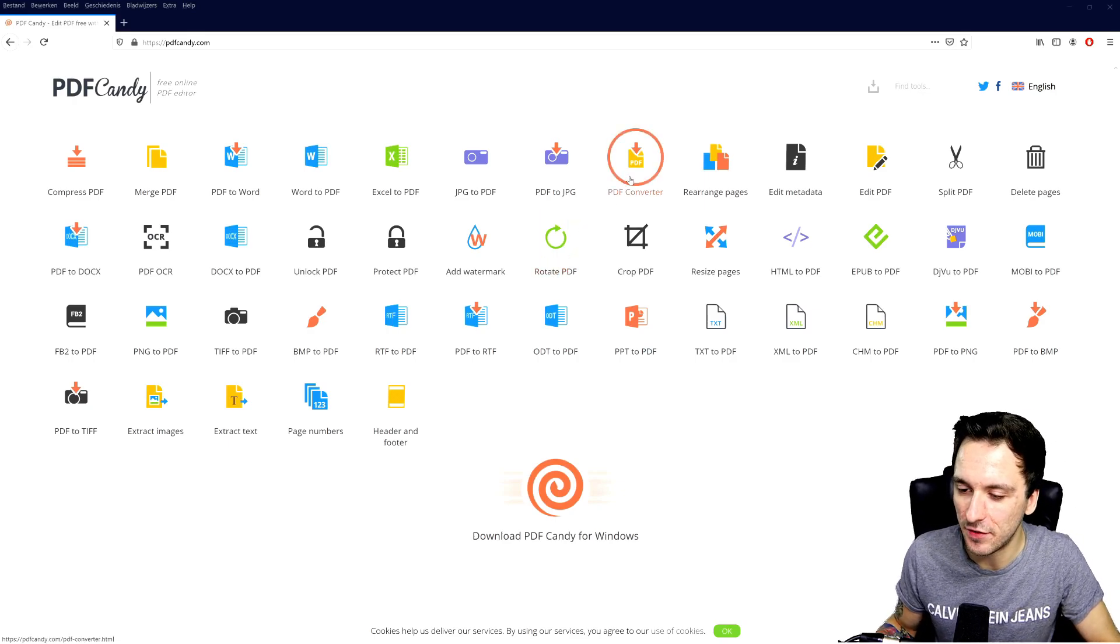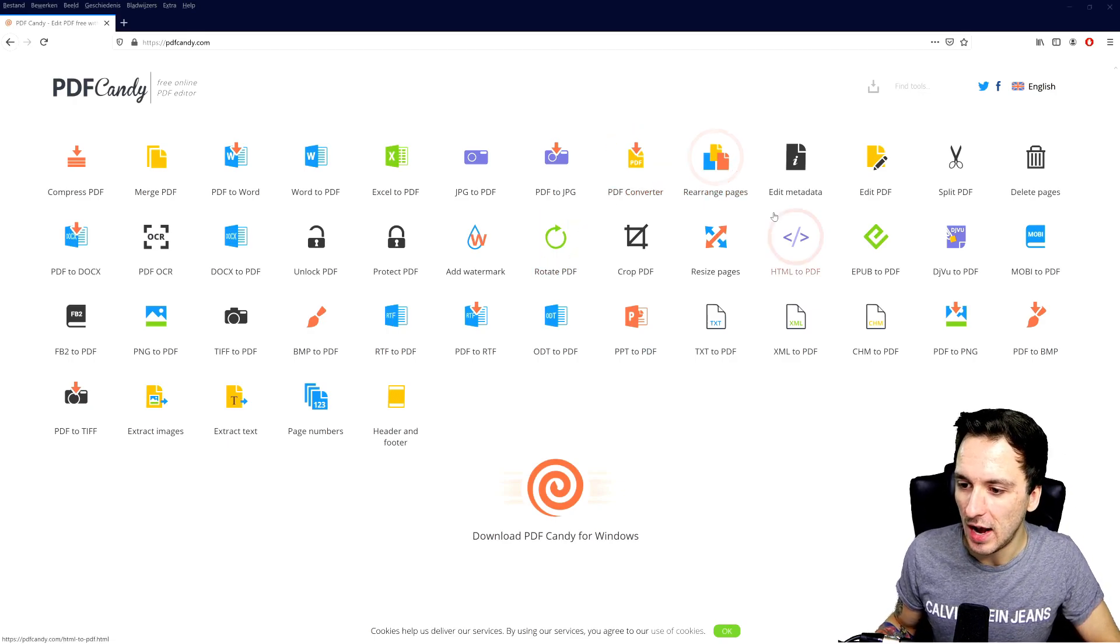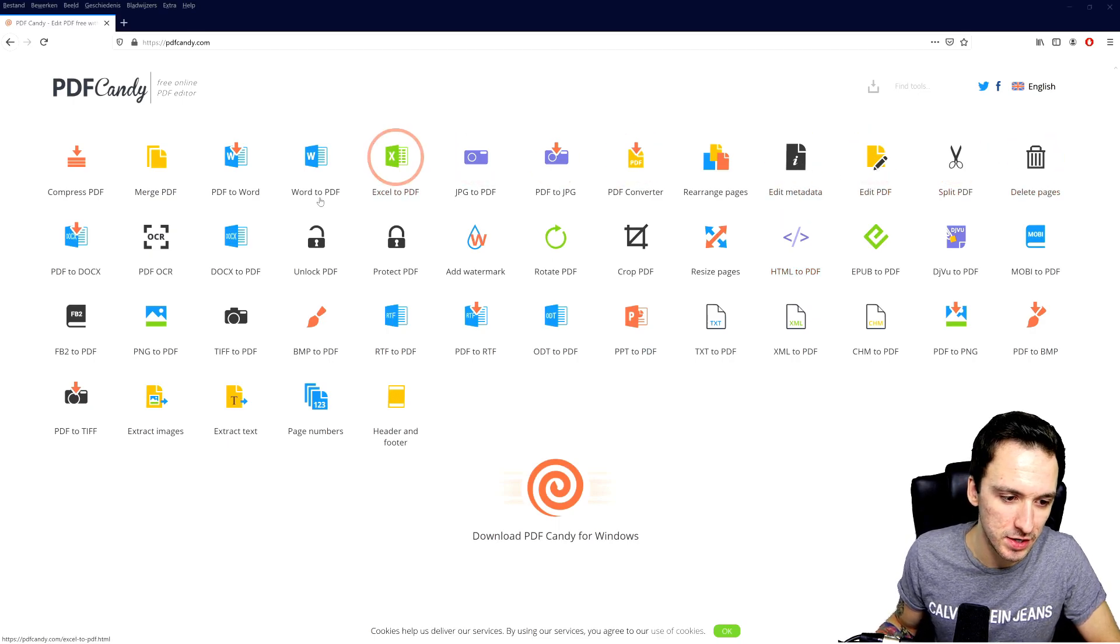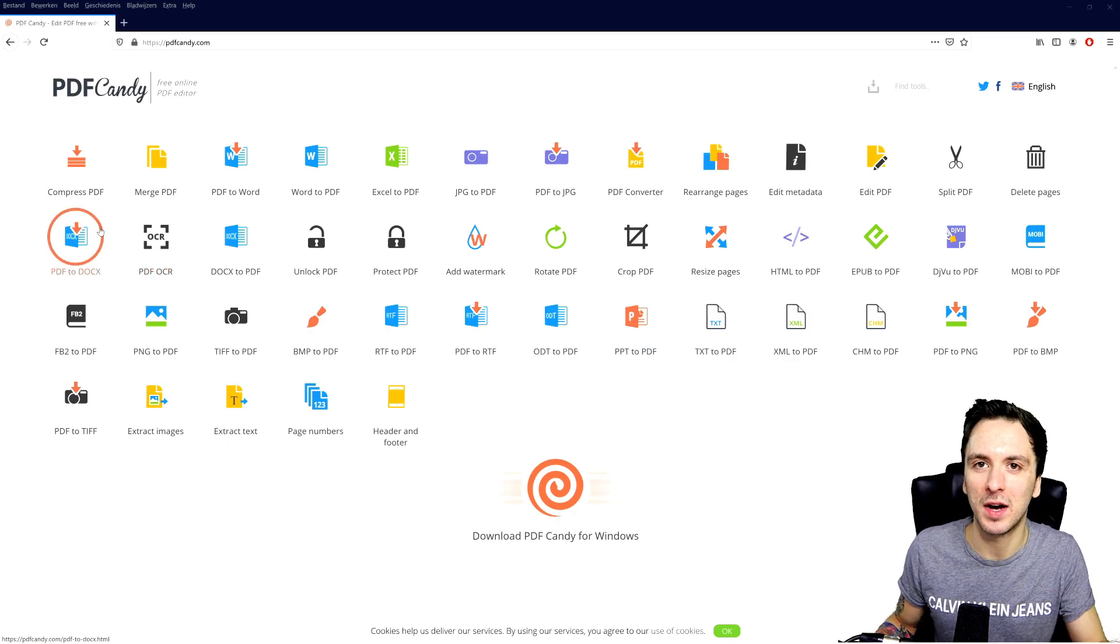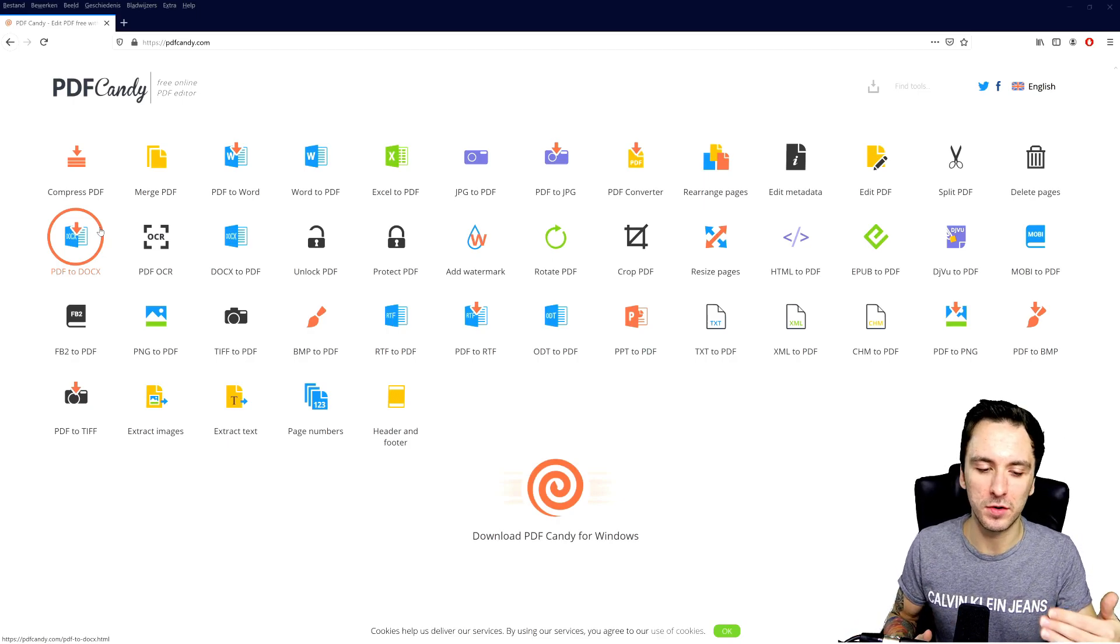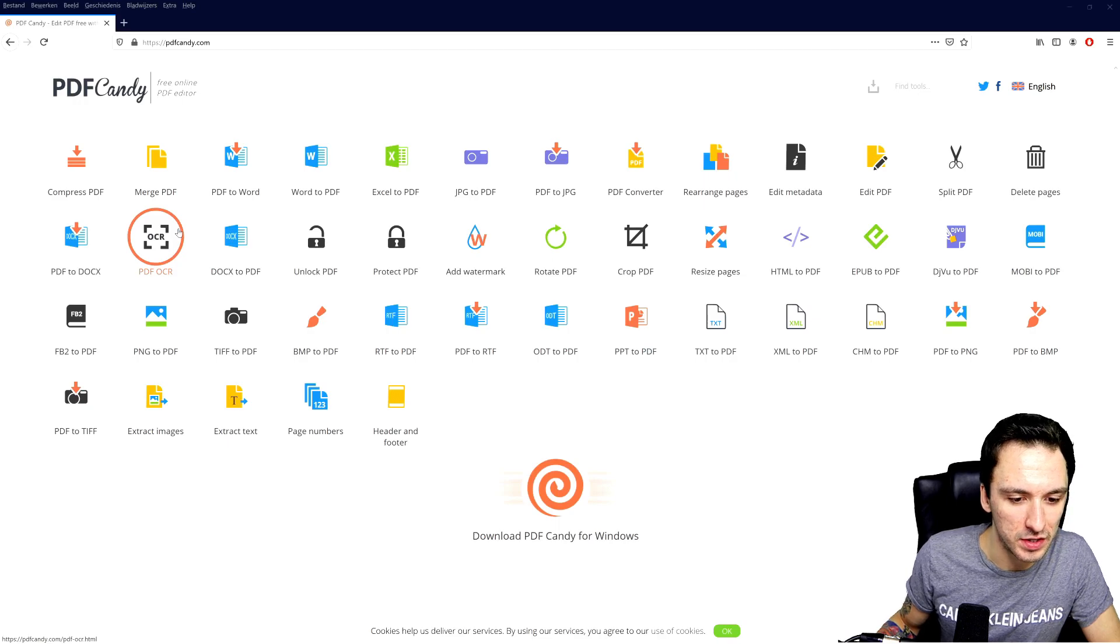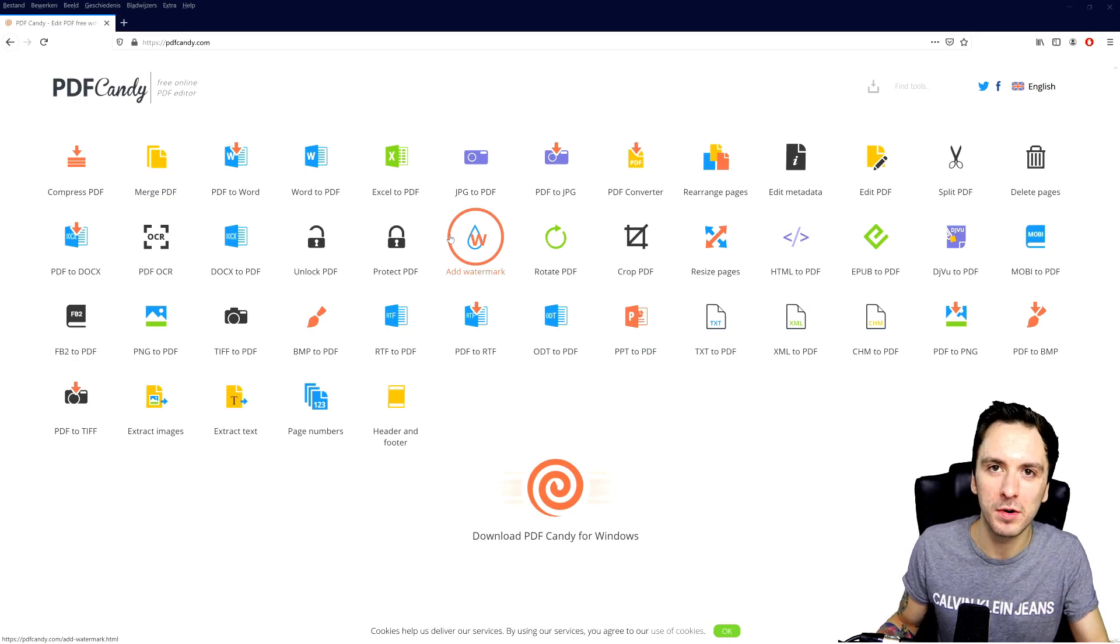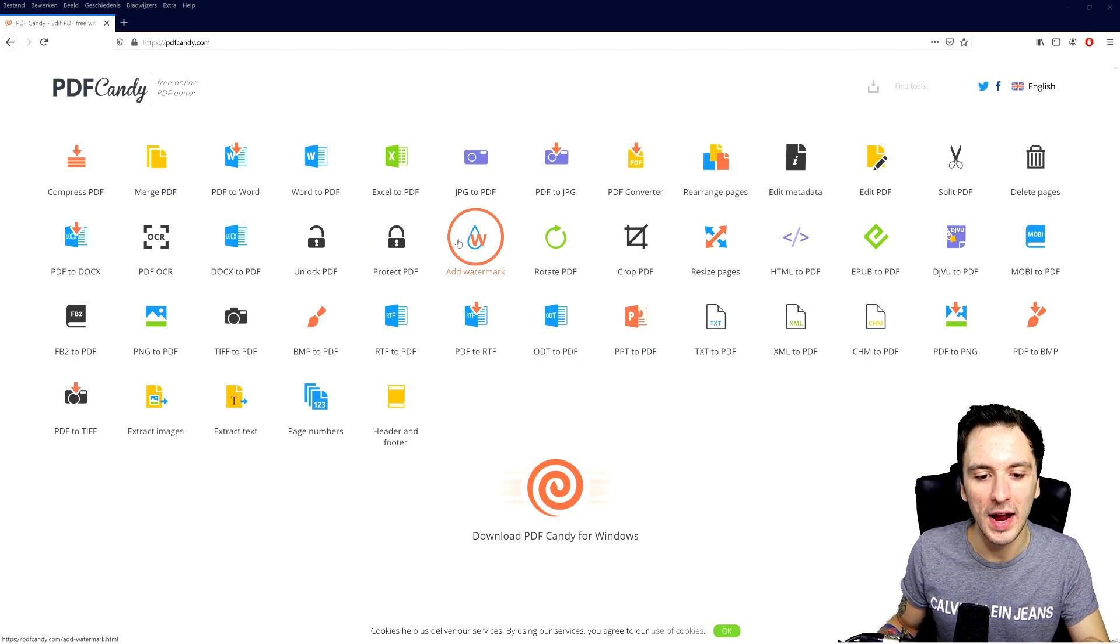We have a PDF converter as well. We can even rearrange pages, edit the metadata, we can also edit PDFs, we can split PDF, we can delete pages, PDF to DOCX - that's basically the format I use in Excel to first create these before I save them as PDF. We can have PDF to OCR, DOCX to PDF, unlock PDFs, protect them. You can also add watermarks, like for example of your company.